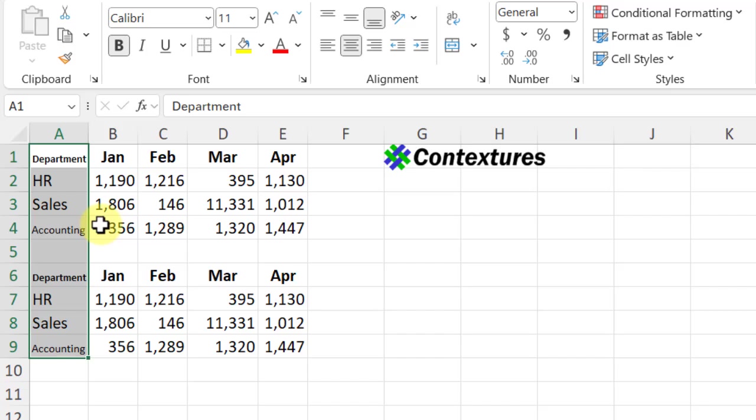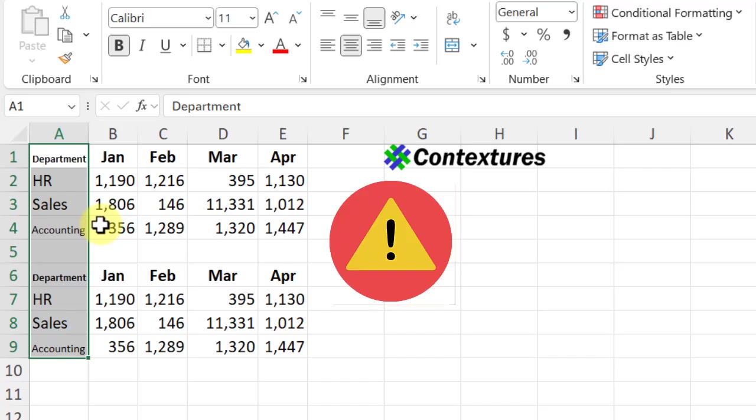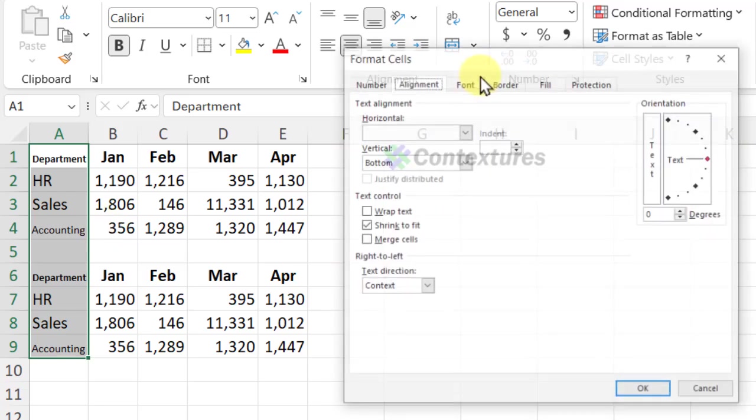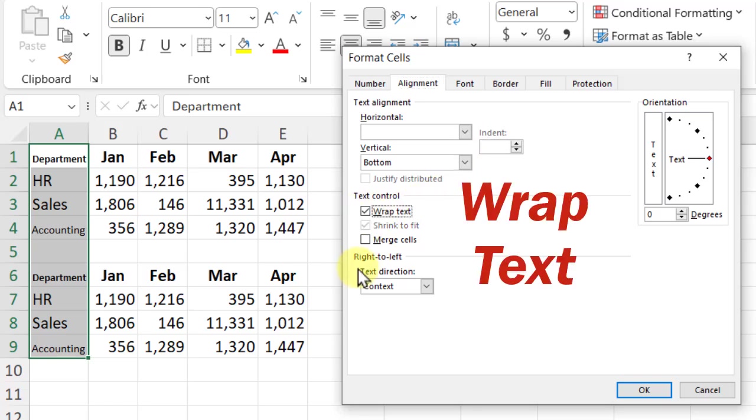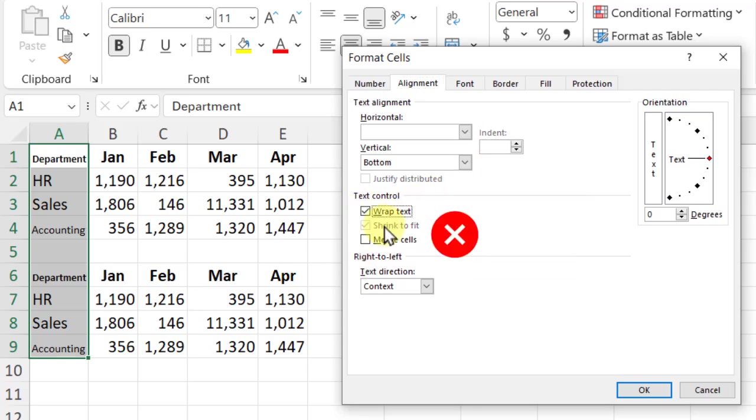The only thing to watch for if you're using it with text is the other setting in here, wrap text, will turn off shrink to fit. You can't have both of those on.